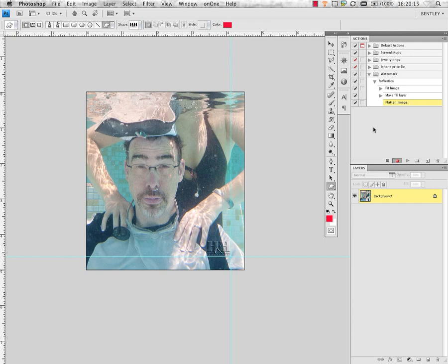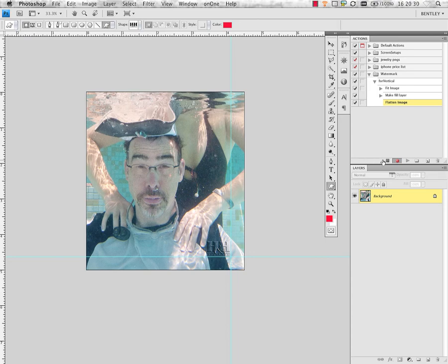Now, I may continue to add steps to this action. For example, I might put a save as and close command in here so it automatically saves and closes my image. But I don't want to do that in this step because I'm going to take care of that somewhere else. So all I'm going to do is press the stop recording to stop recording that section.